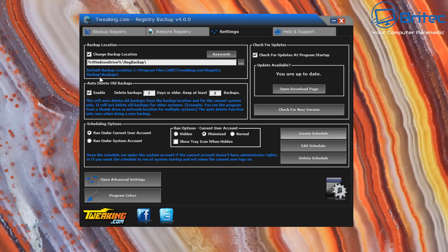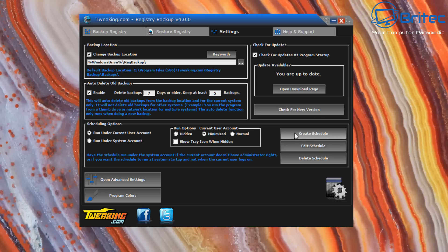You've also got the option to set up automatic backups. You can see auto-detect old backups is enabled, delete backups seven days or older, and keep at least five backups. You can change these options. You can run under the current user account or the system account. There's an option to check for updates at startup - uncheck to disable. Run options include minimized or hidden so it runs silently in the background.